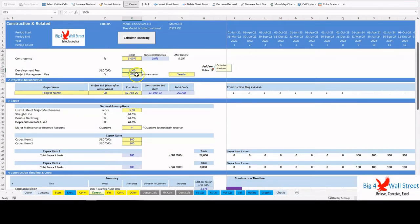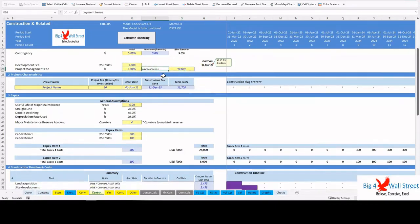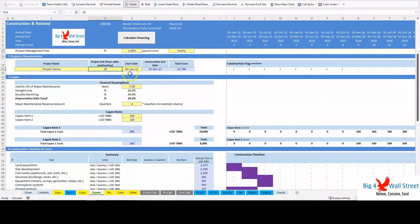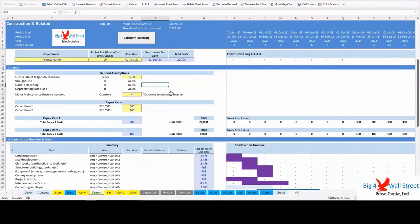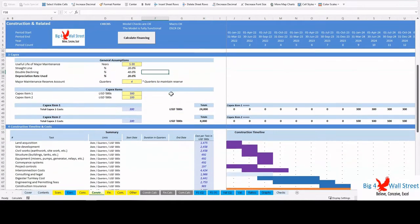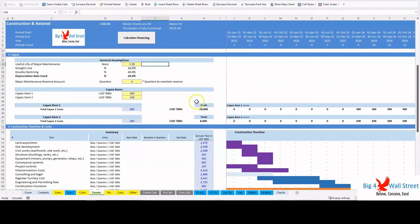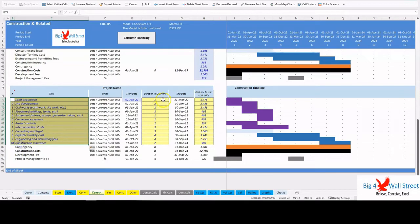Furthermore, the user sets the development fee which is paid when the debt is drawn, the project management fee as a percentage of construction costs (this fee can be paid on an annual or quarterly basis), the project name, the project exit in years after the construction, and the construction start date. Additionally it is possible to set the capex items on a quarterly basis, the needed capex reserve account in terms of quarters and their corresponding useful life. Finally, the user can set the timeline of the construction for each task, their duration in quarters, as well as the cost per task.